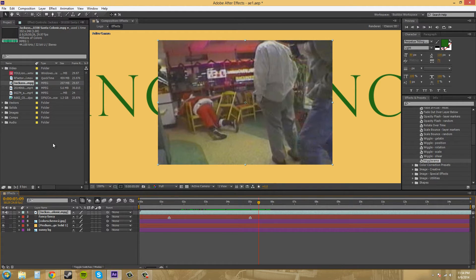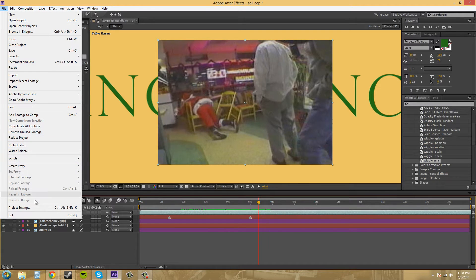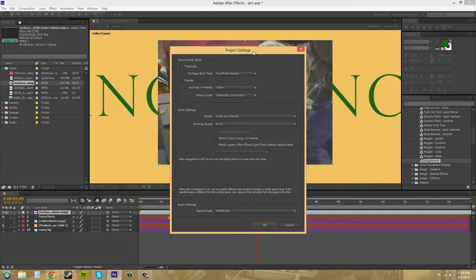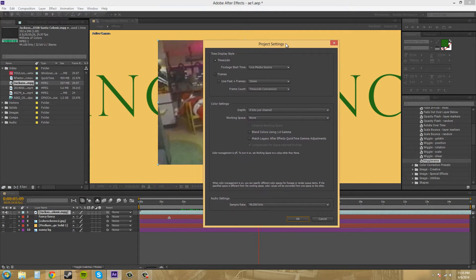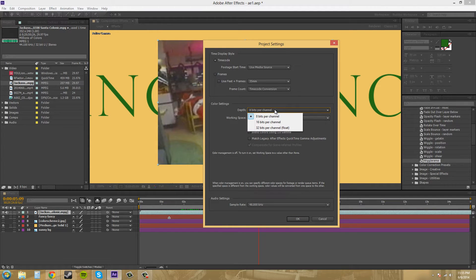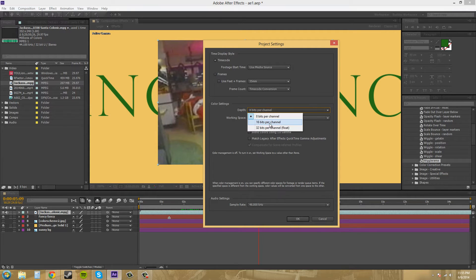Let's go back to the project settings so this all makes sense. Hopefully this is going to make sense when I get done talking about it. So we've got our depth here. We've got 8 bits per channel, which is a low amount of color depth. And we've got 16, which is in the middle, and 32, which is like HD now.